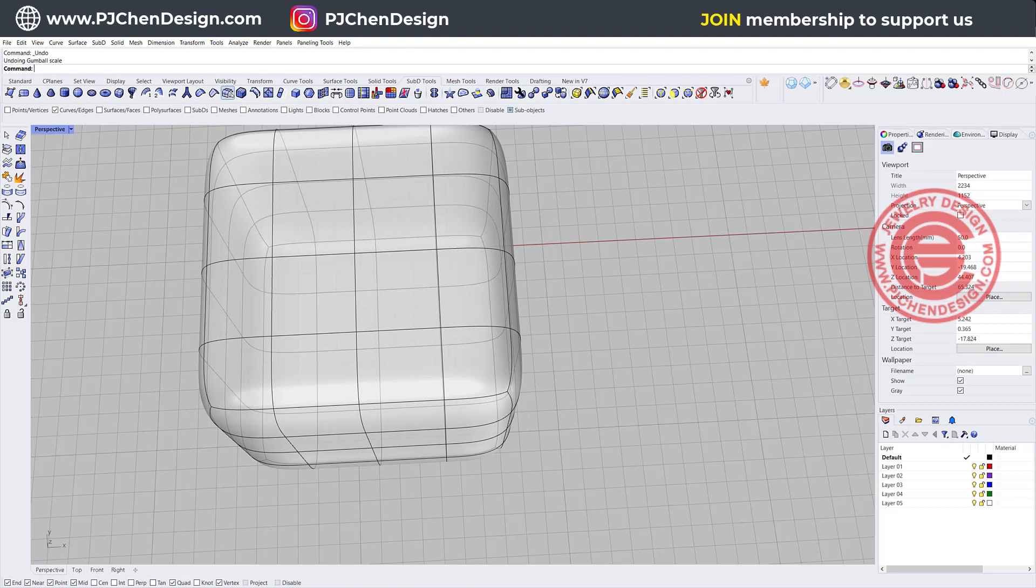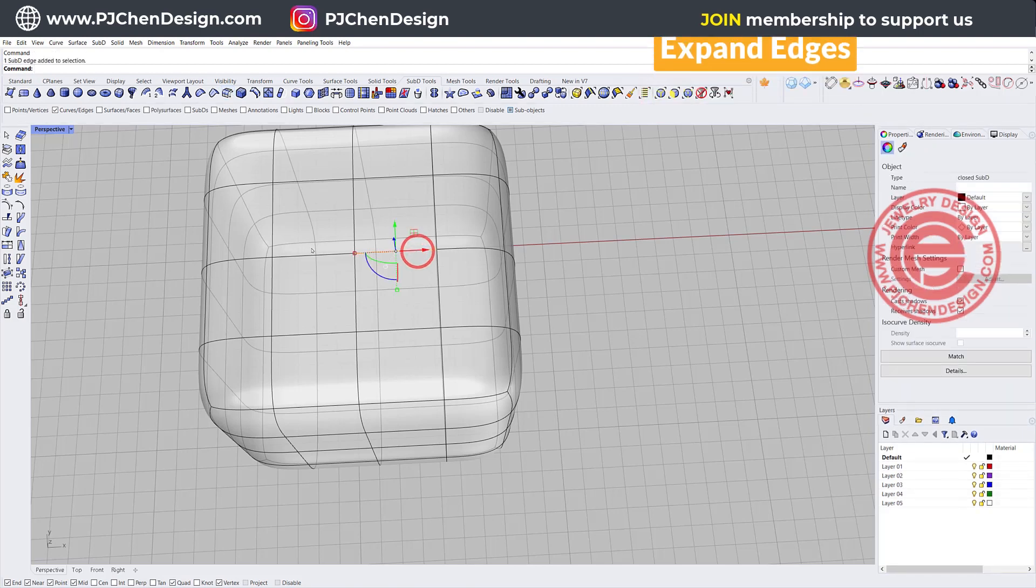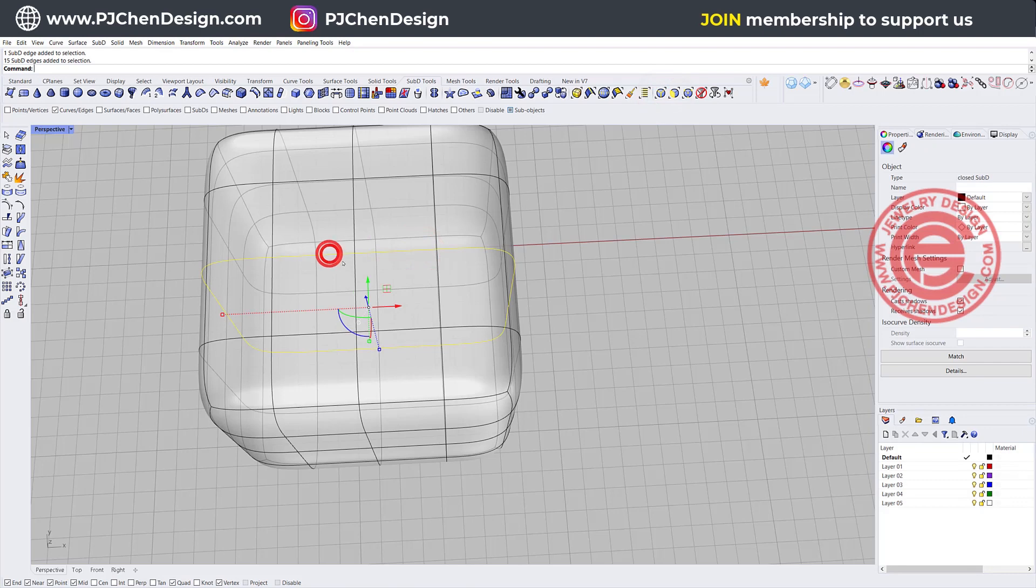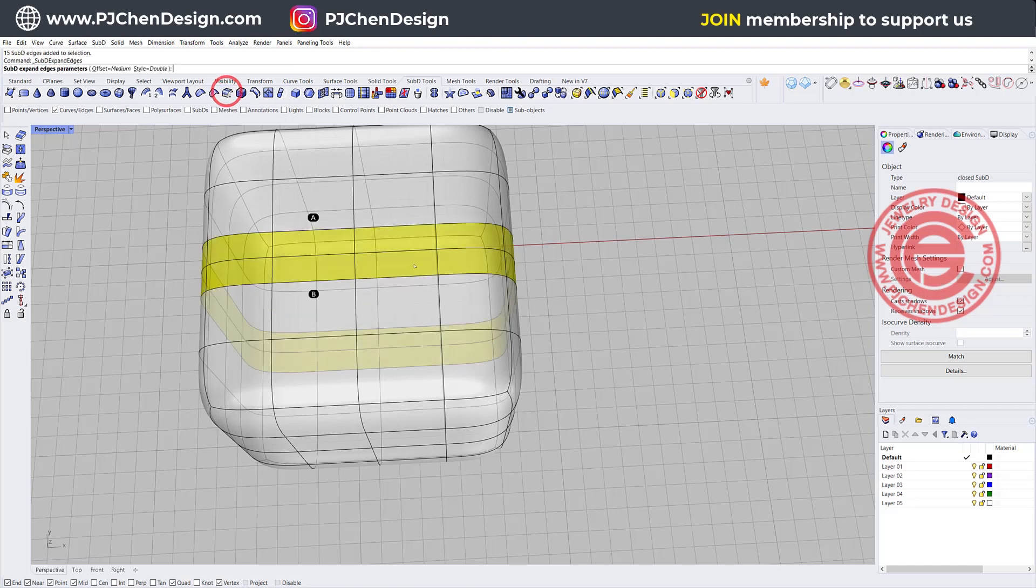This one here is called expanded edge. So we're going to pick up the edge right here, double click on the neighbor so you will select everything with the shift on, and we want to come in here for expanded edges.